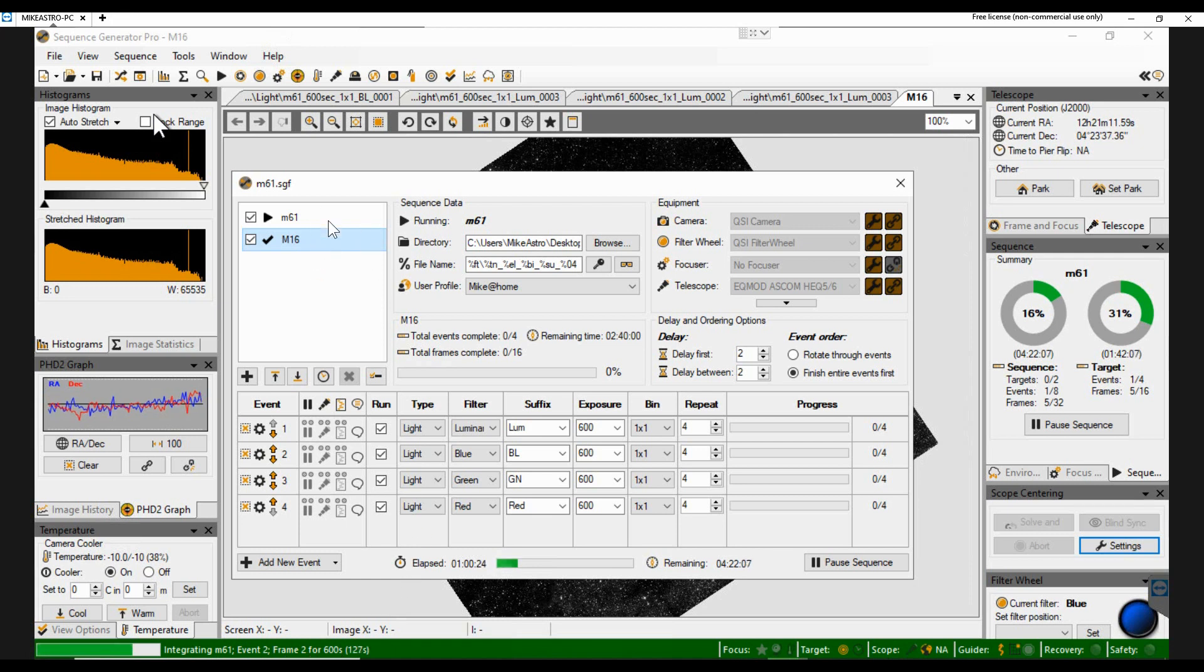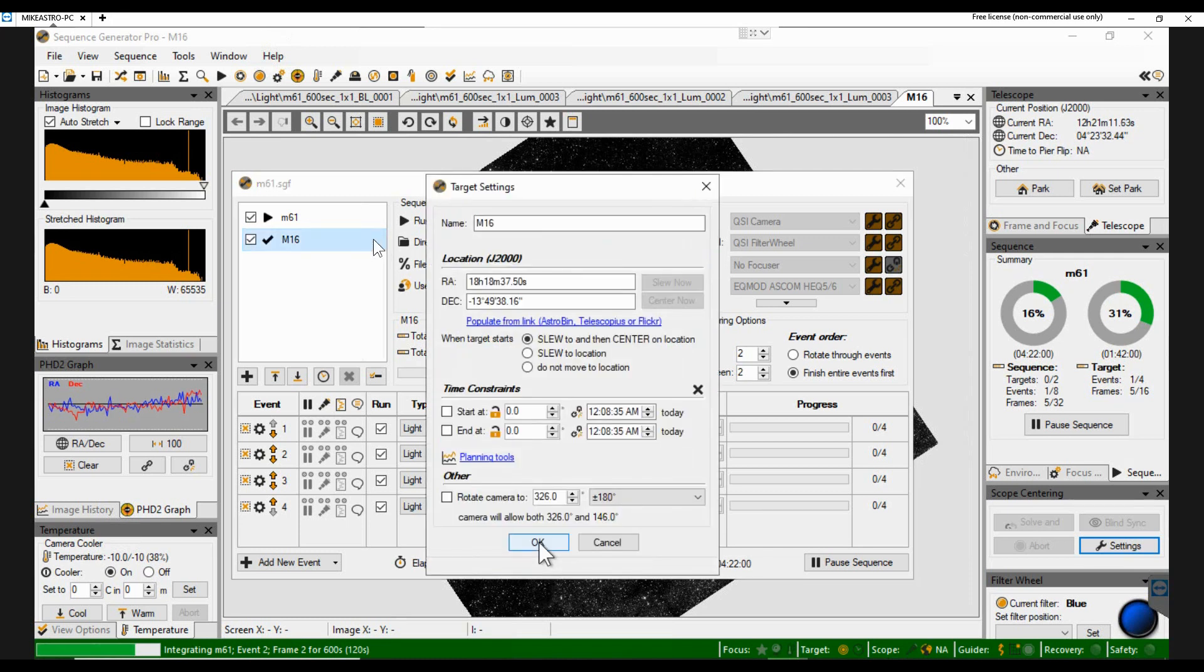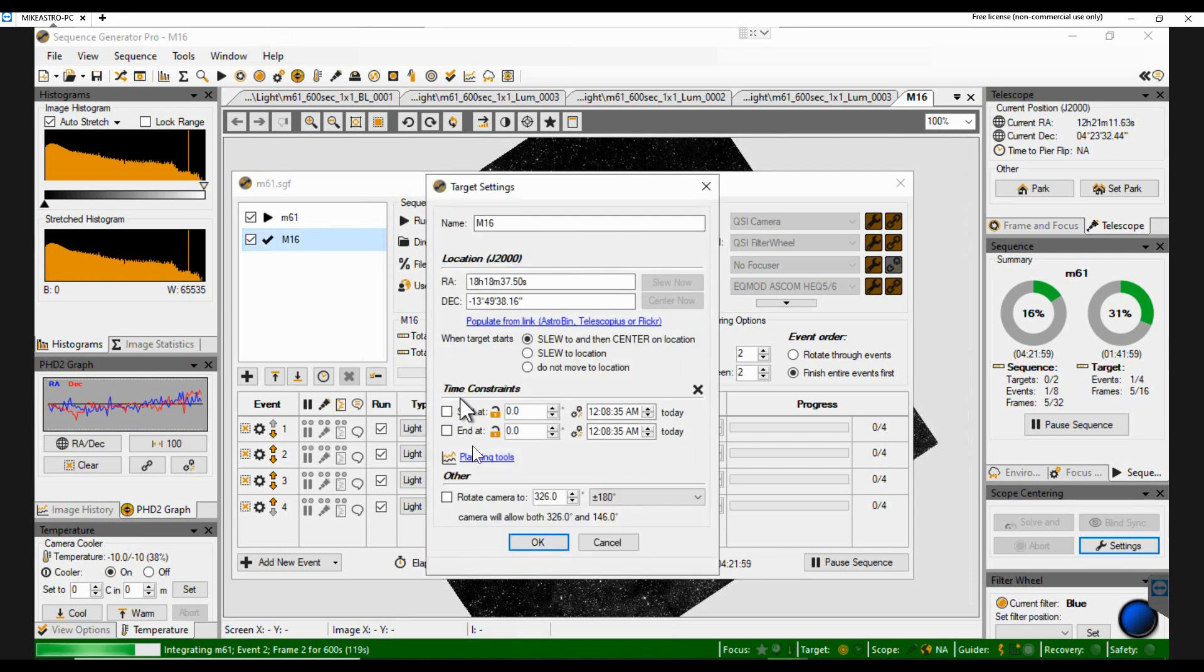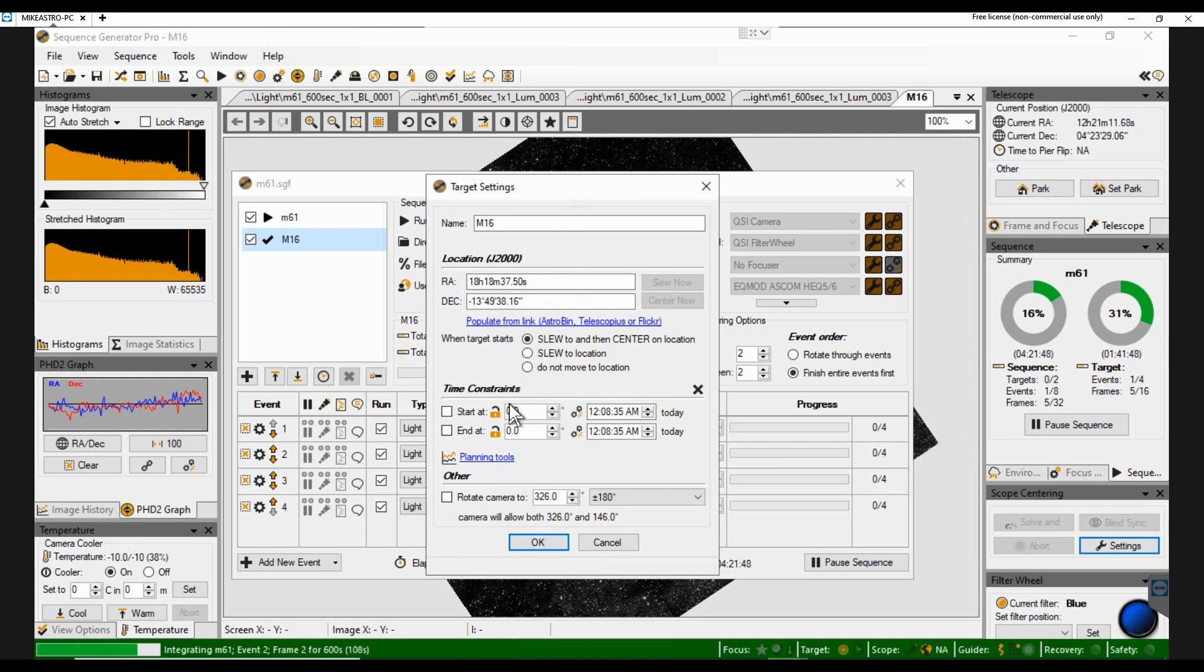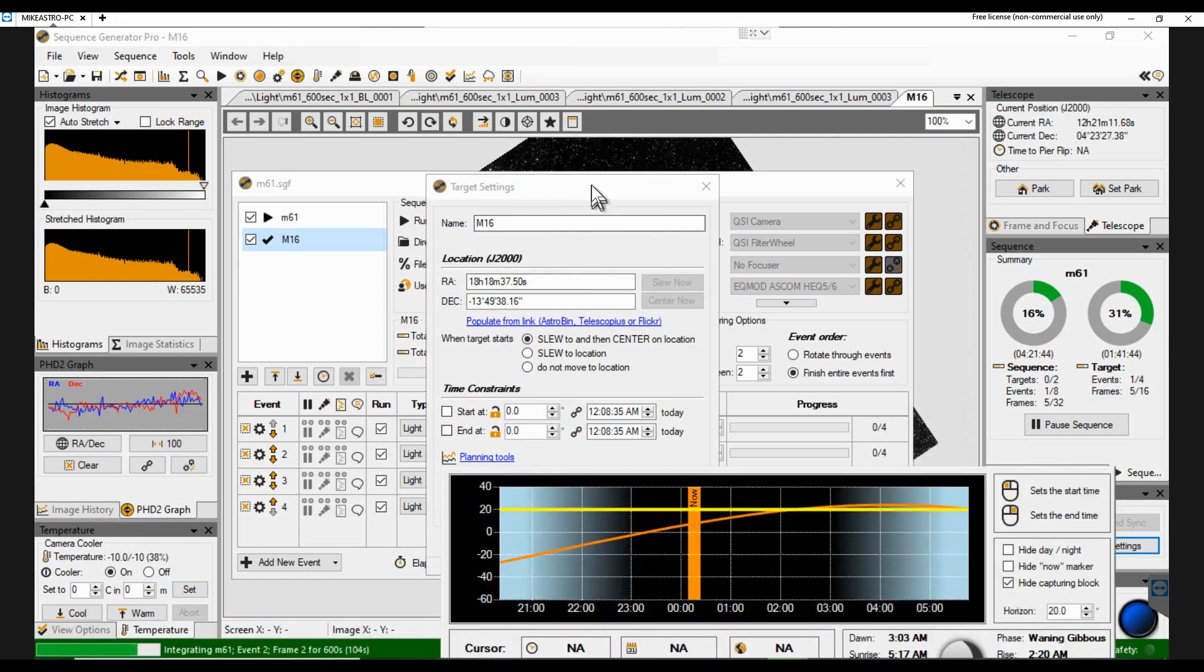If I click on that one, then it brings up, it shows me where it is. And it's got a slew and center to the location. And it'll basically match it up with the image that you saw underneath. But I can also look at the planning tools.